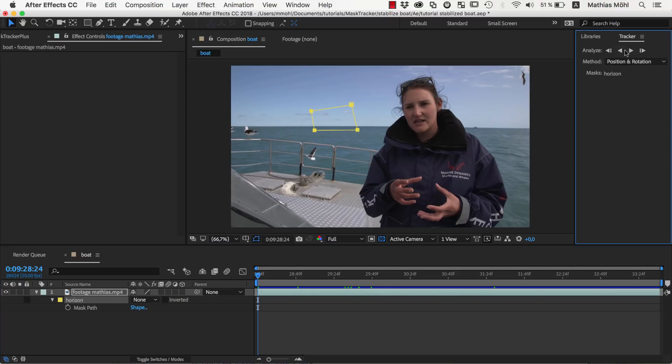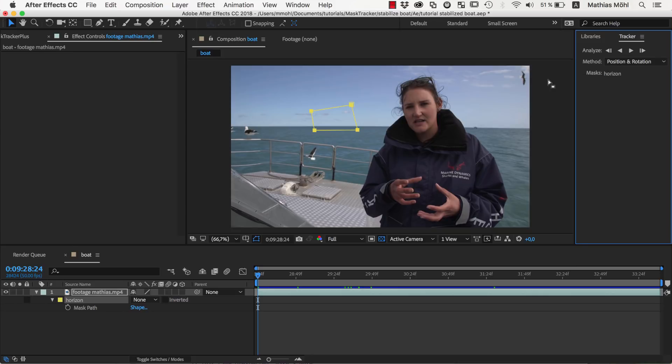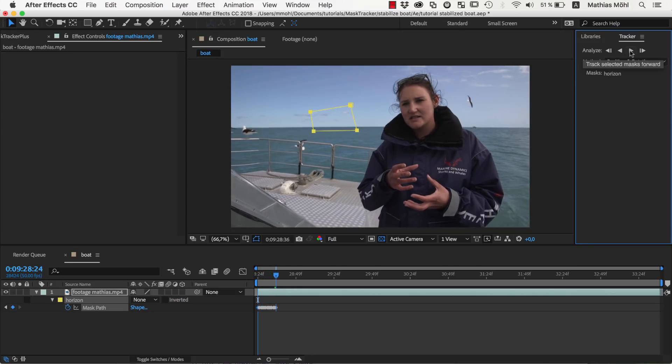Then we make sure the tracking method is set to Position and Rotation, since there is no scaling going on in this shot. And we start the track.